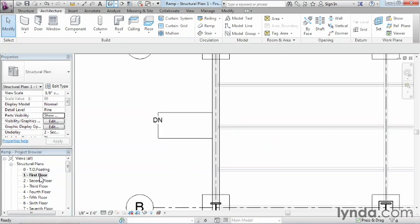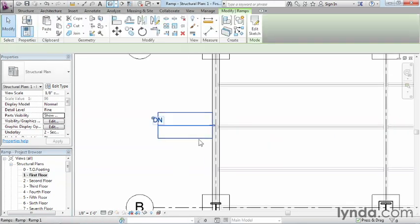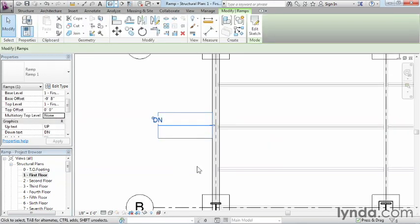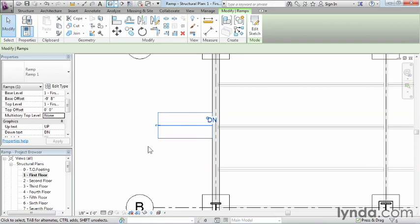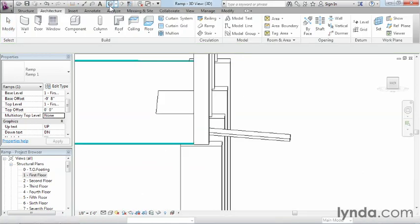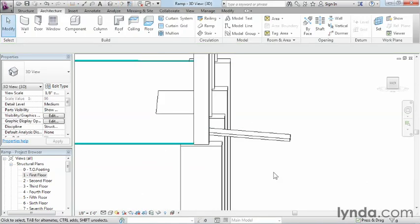So what we need to do is go back into our first floor plan, select back on the ramp, and that little arrow there, you can click on it too. If you click on it, we can now see that it's going down. So if we take a look back in that 3D view again, we can now see that the ramp is sloping itself down.